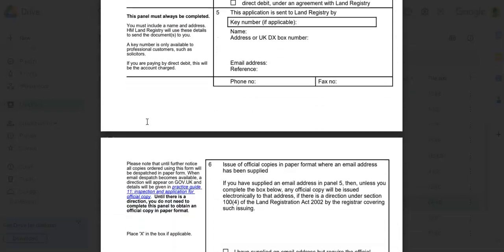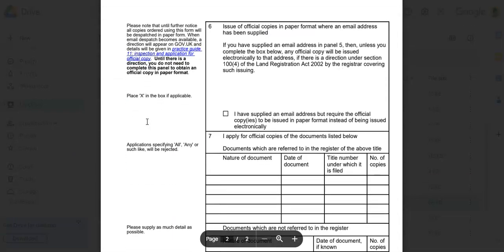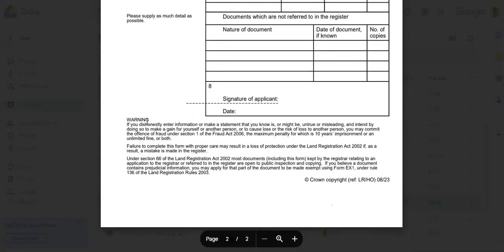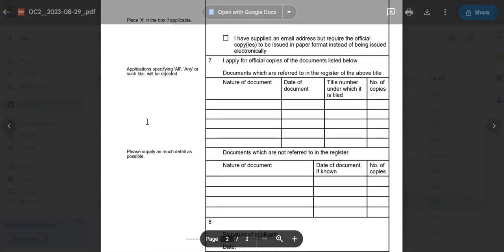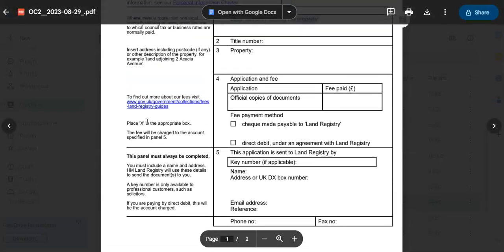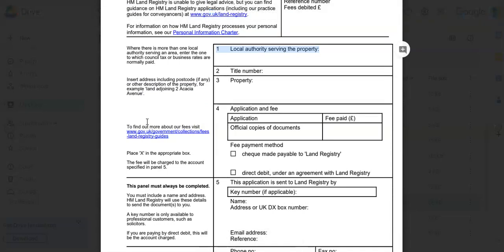As you can see here guys, pretty short, just two pages. Okay, now let's get into the steps.